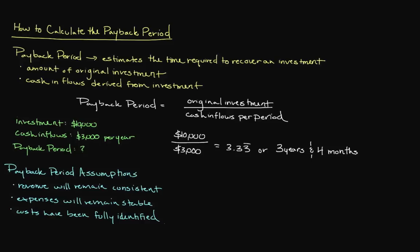In this example, we calculated the payback period with the assumption that our cash inflows will remain constant over time. But what happens when our cash inflows vary from one period to the next?